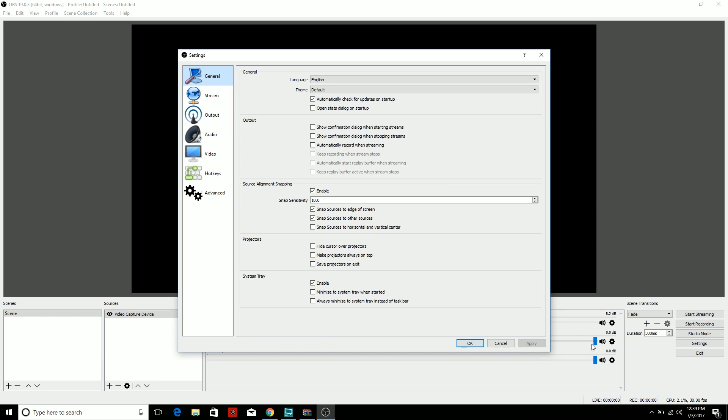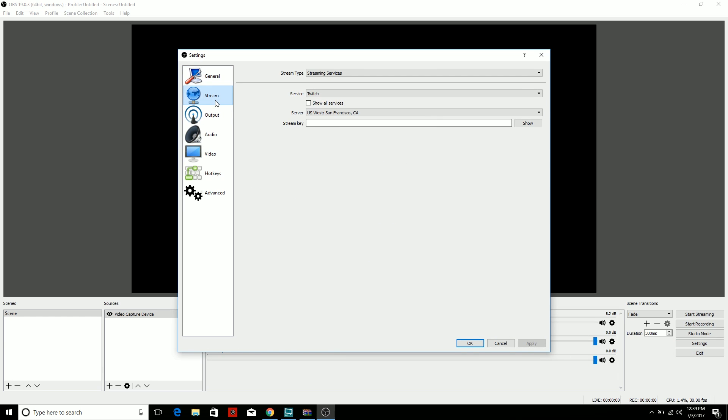When you go to the Stream tab, you're going to see a whole bunch of things: stream type, service, show all services, server, stream key. I'm going to show you guys today where to get all this information and how to set this up as simply as possible. This is a beginner's tutorial. So what you want to do first off, you want to make sure it's